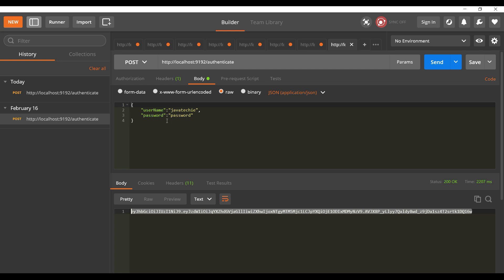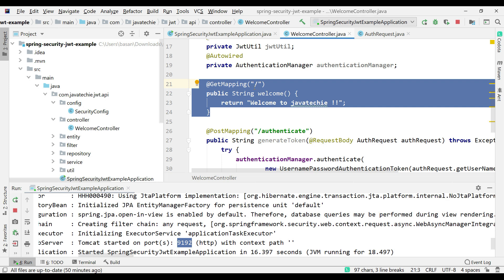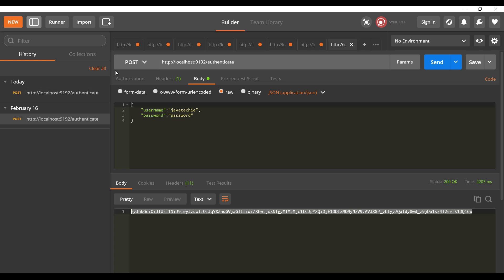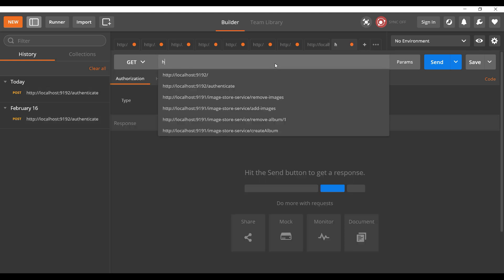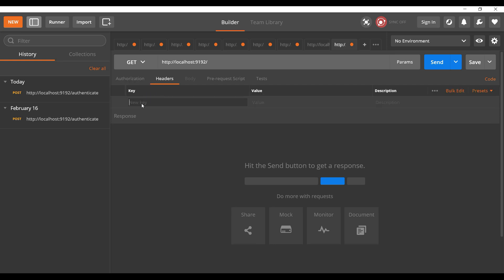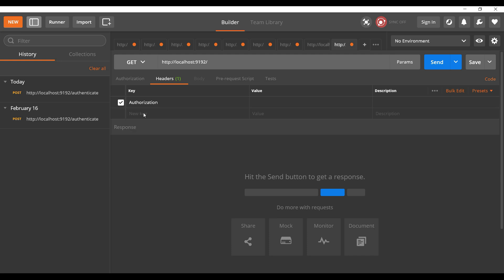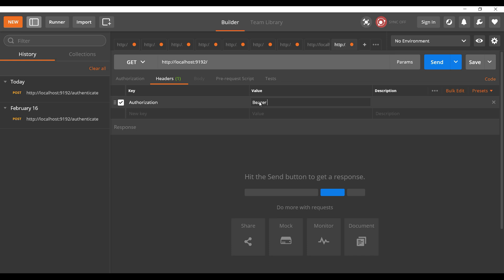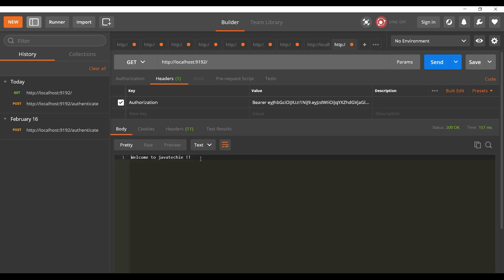Now I need to copy this entire token and pass it to the next API call, which is a GET API at slash. Let me add one more API in Postman. In the header of this GET API we need to pass the JSON Web Token generated by the POST call. Go to Headers, specify 'Authorization' as the key, and in the value set 'Bearer' followed by a space, then paste the token, and hit the endpoint.